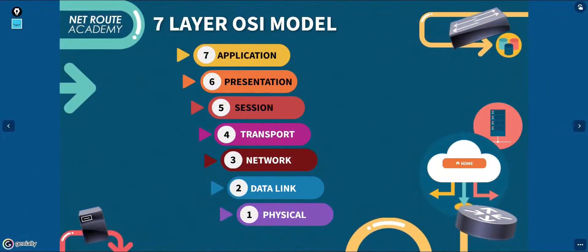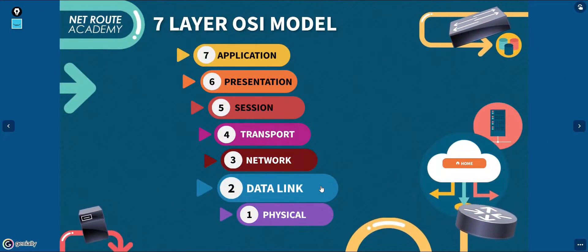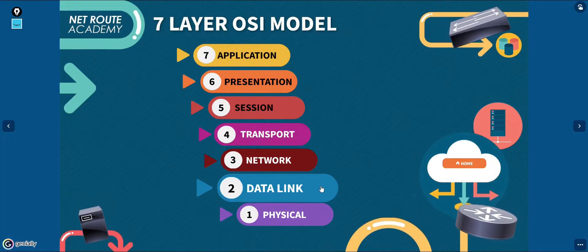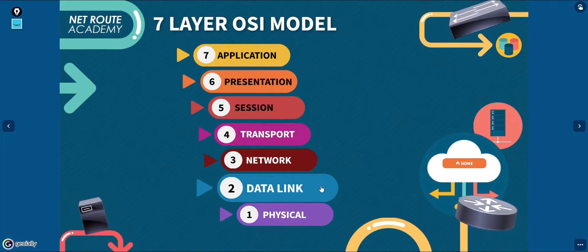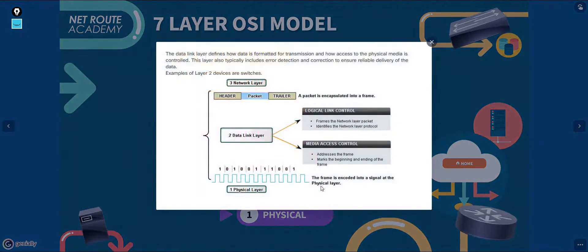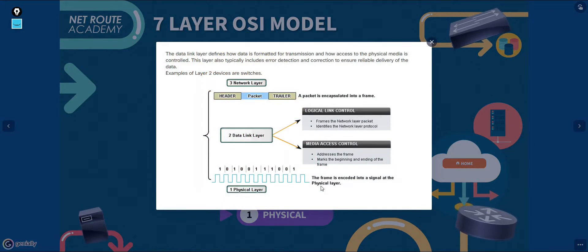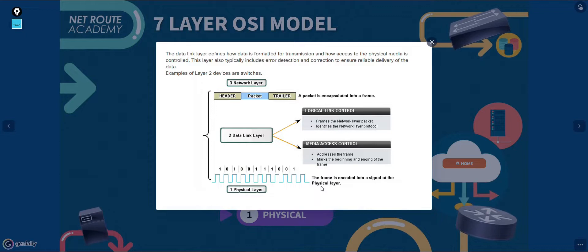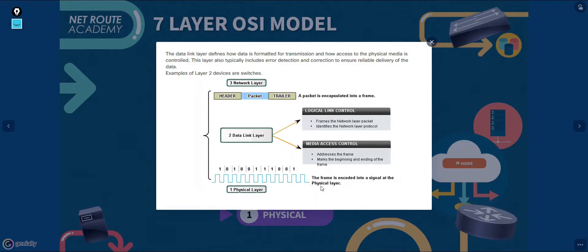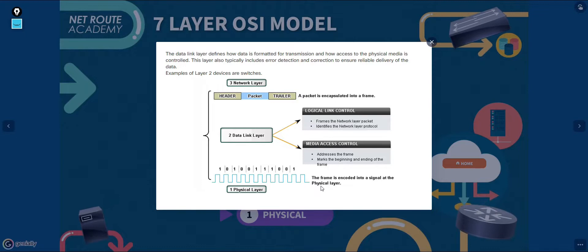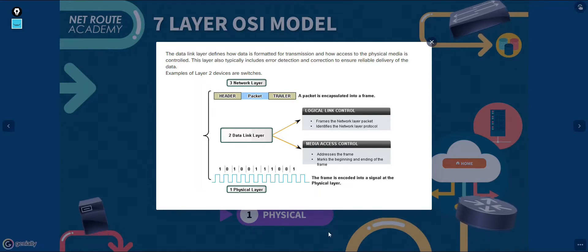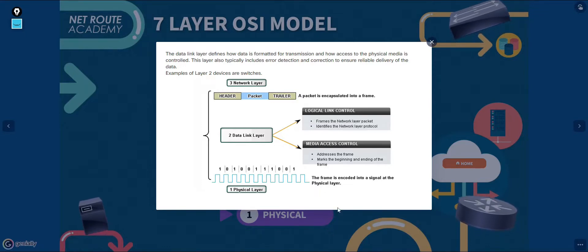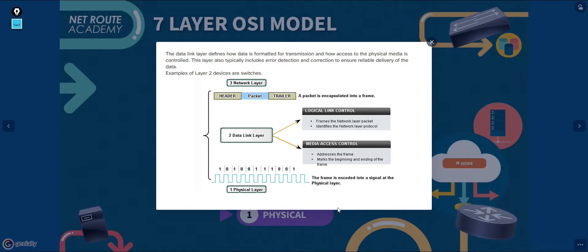Layers 2 and 1 are responsible for interfacing with the physical hardware on a local network. The protocols at these layers are programmed into the firmware of a computer's network interface card and other networking hardware. Layer 2, the data link layer is commonly called the link layer. The type of networking hardware or technology used on a network determines the data link protocol used. Examples of the data link protocols are Ethernet and Wi-Fi.